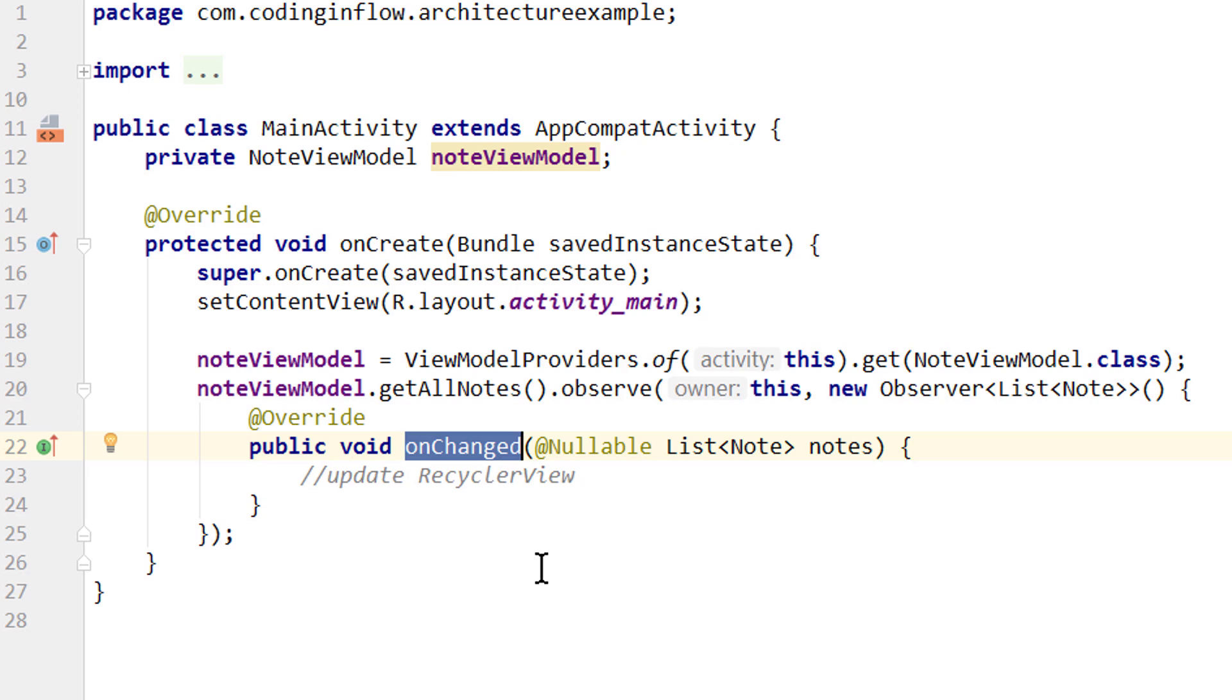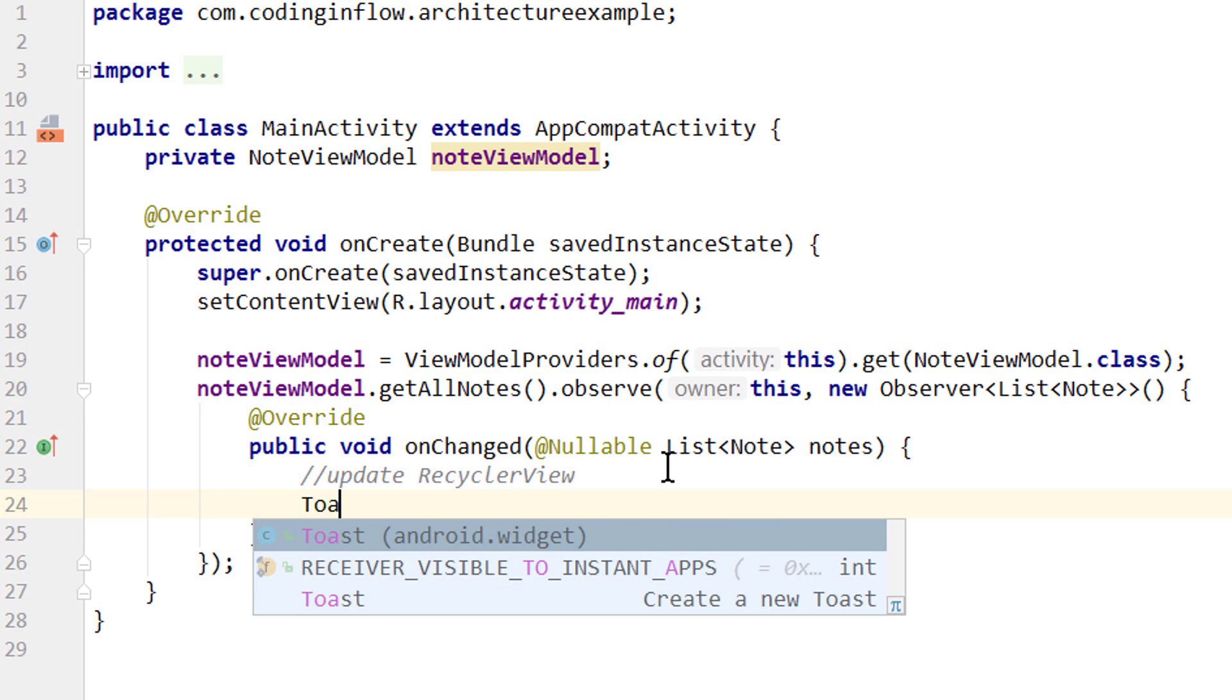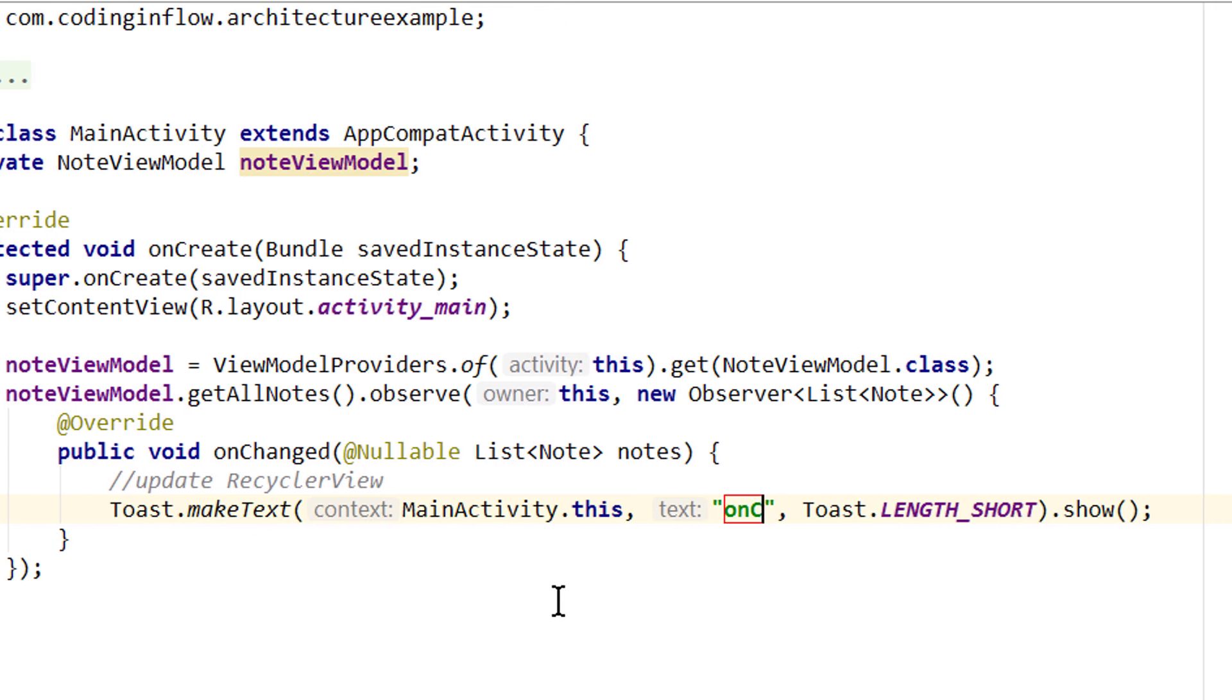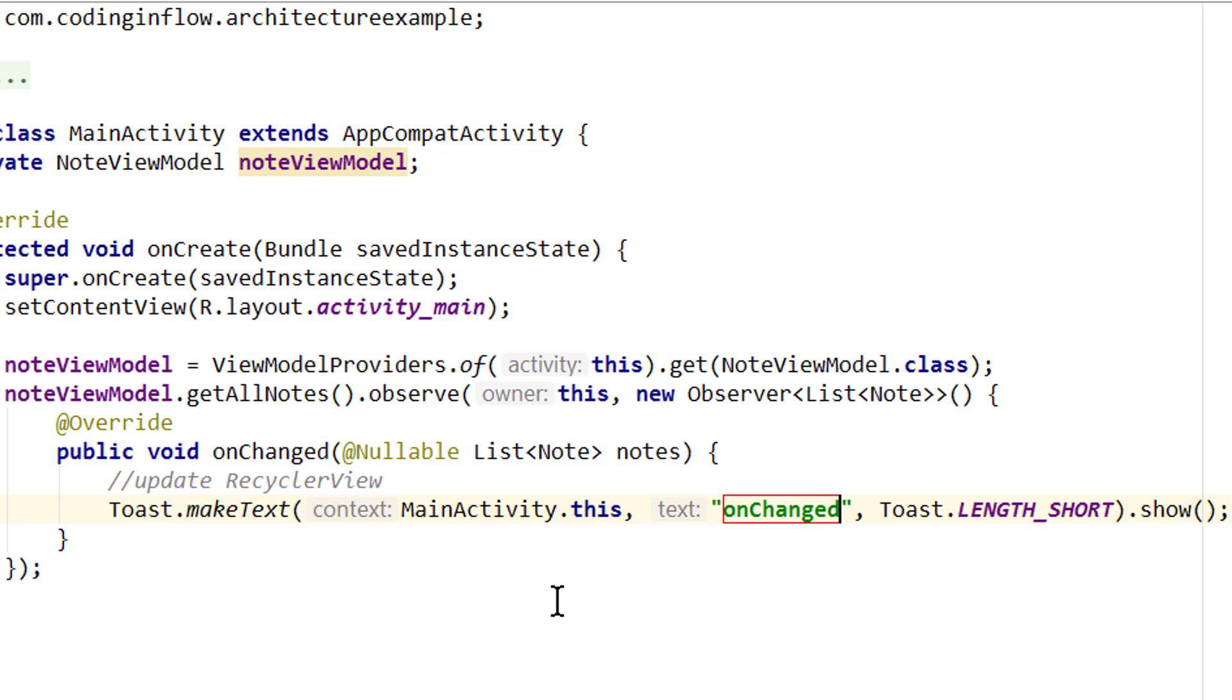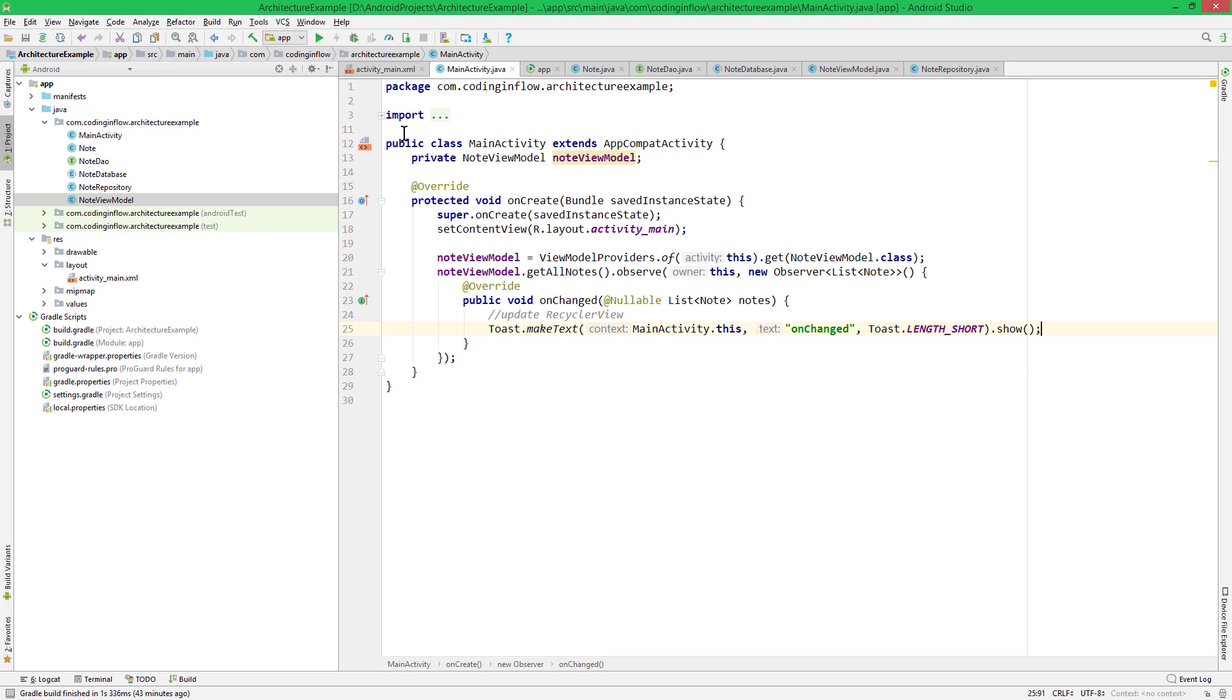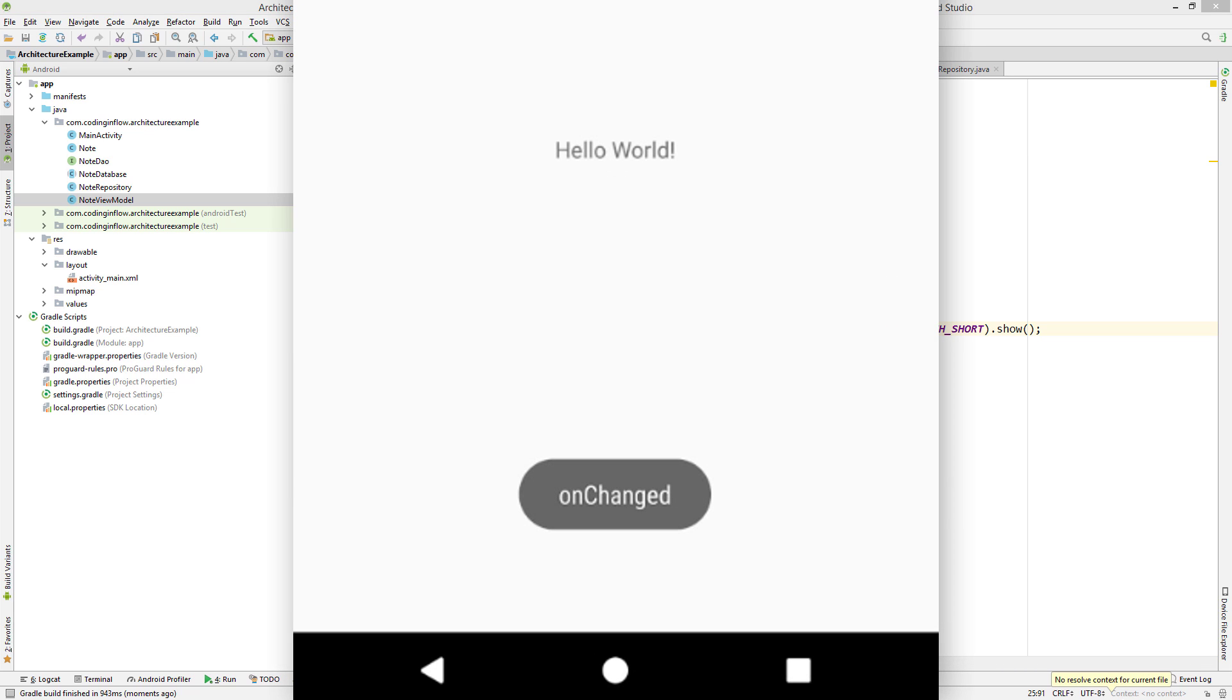And again this will only be called if our activity is in the foreground. And if we rotate the device and our activity is destroyed, this will not hold a reference to this activity anymore. This all happens automatically under the hood, so we don't have to worry about it. Okay we don't have our recycler view yet, so we can't update anything. But we can show a toast message in here. Because this method should be triggered as soon as we start observing, which is when we start our app and go through onCreate. So let's see if this works. Just gonna write onChanged. So let's run our app and see if this is triggered. And that is onChanged.